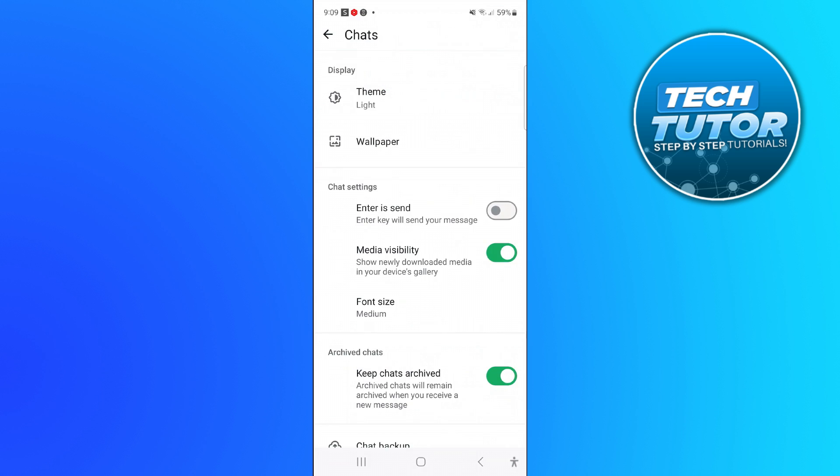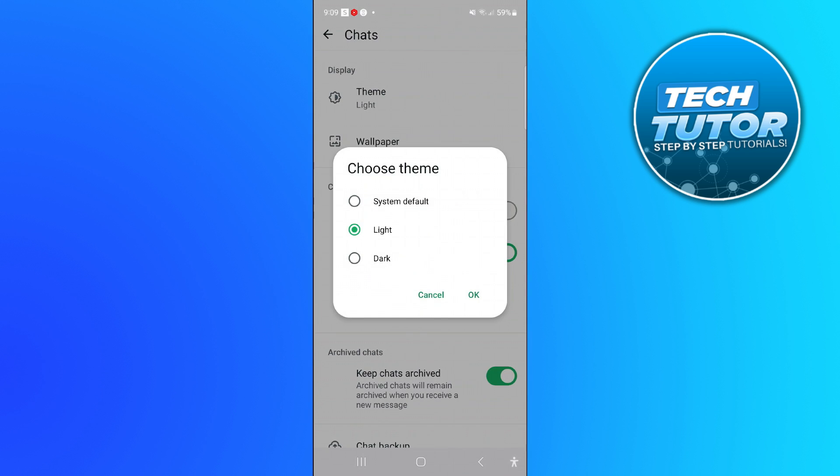From here at the very top you can see we've got the theme option. What you want to do is give this a press and then it's going to ask you to choose your theme.